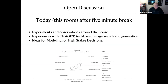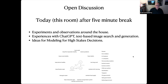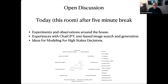The plan is that I'll do more talking during the first 25 minutes, and then we'll hang around for an open discussion. I hope we'll talk about three things: experiments and observations you can do around the house; experiences with ChatGPT and text-based image search and image generation tools; and ideas for modeling high-stakes decisions. The big picture is that the modeling we do as mathematicians is just the beginning of the modeling we need for making decisions.